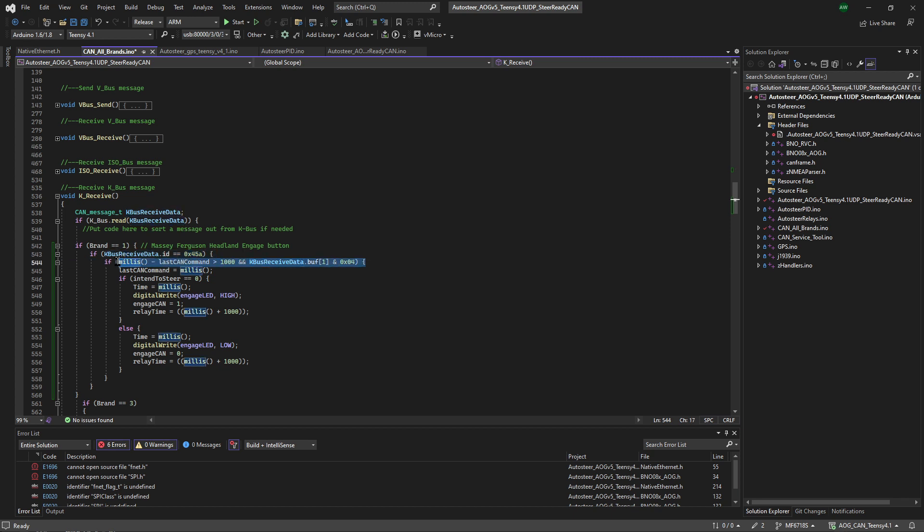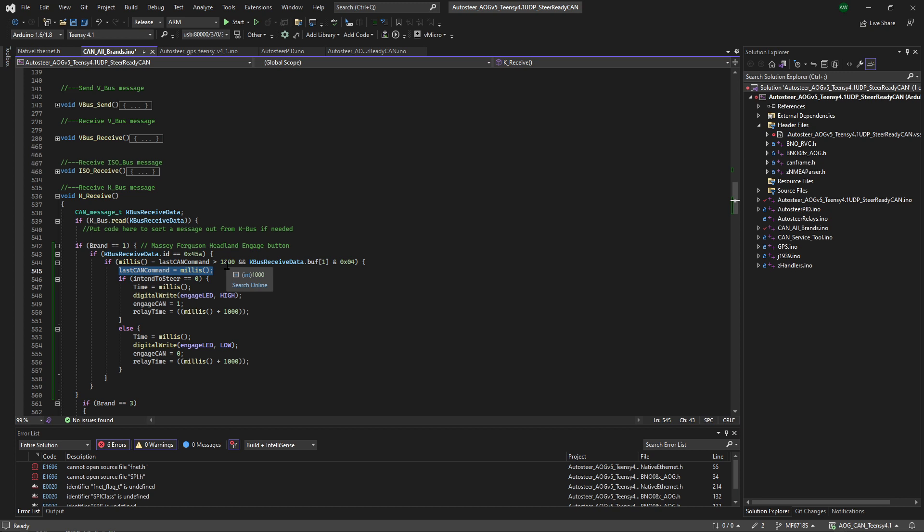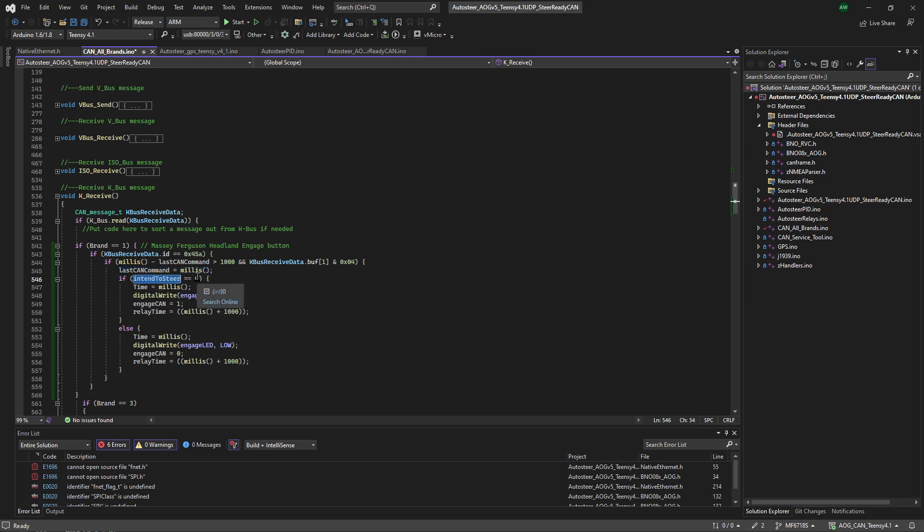And what we're going to do here is see if it's been more than a second since we last received this and the button state is pressed - in other words 4, and again you'll see what that's there. Then we update the last can command. So we say, for example, if we last pressed this one and a half seconds ago, then we'd like to update the speed one and a half seconds ago. The global variable intend to steer.